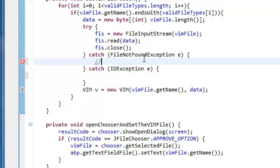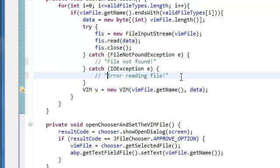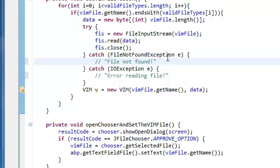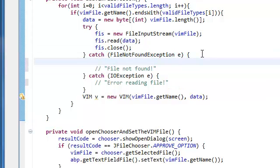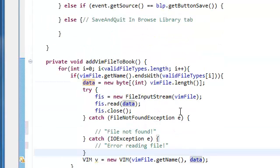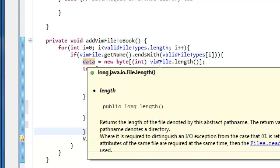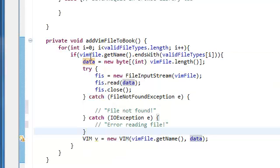So string is file not found. And in this one is error reading file. And then the way we're going to do this, we're going to show the user this, is we're going to say Java... no, sorry. Oh, and I'm sorry guys. No, no, no. I actually made a little mistake here.